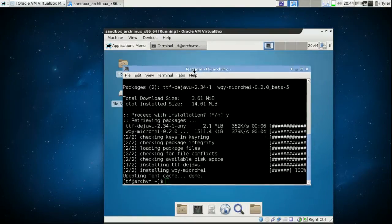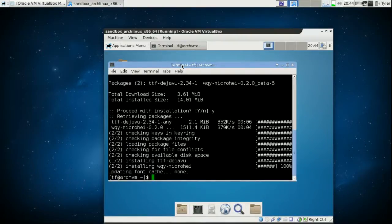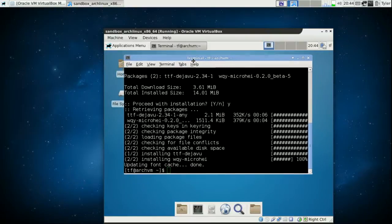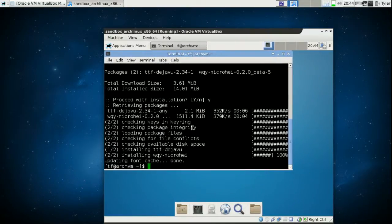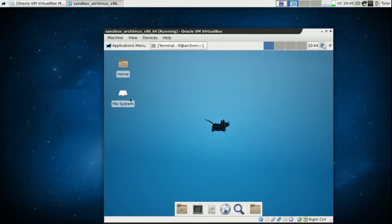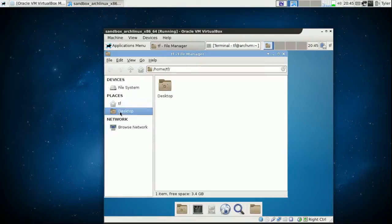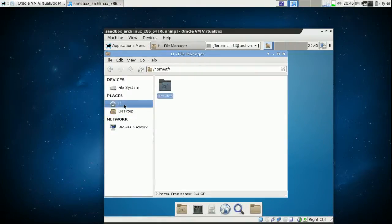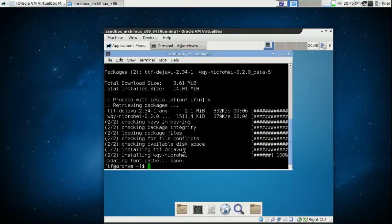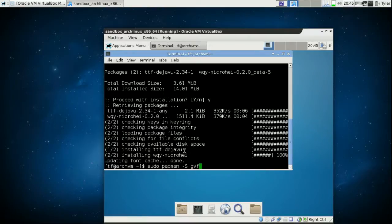Now we have a nicer font — maybe not so beautiful but it's okay. Also, did you notice we don't have a trash can on our desktop or in Places? In order to have that we need to install another package: sudo pacman -S gvfs. Press Enter, yes.